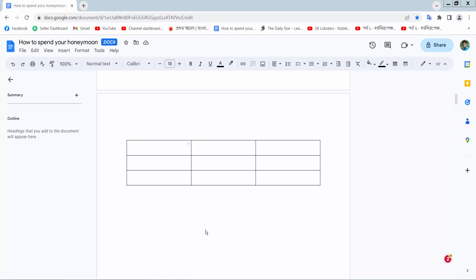Hello everyone, today I will show you how to move table in Google Docs.